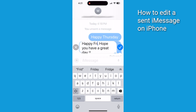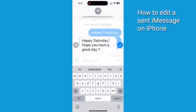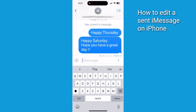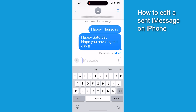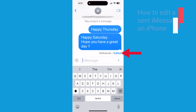Now go ahead and make your changes to the message text. Tap the blue check mark to save your edits. It's important to note that you have about 15 minutes after sending the original message to edit it. You can edit the message up to five times. The recipient is going to see an 'Edited' label on the modified message.